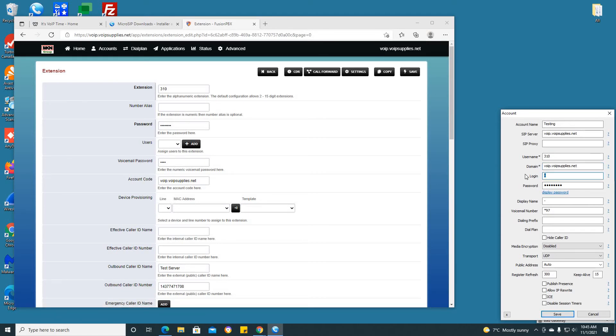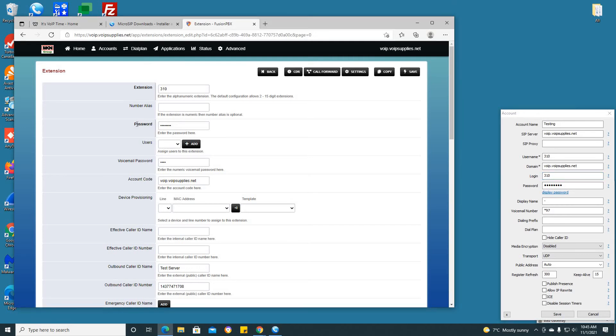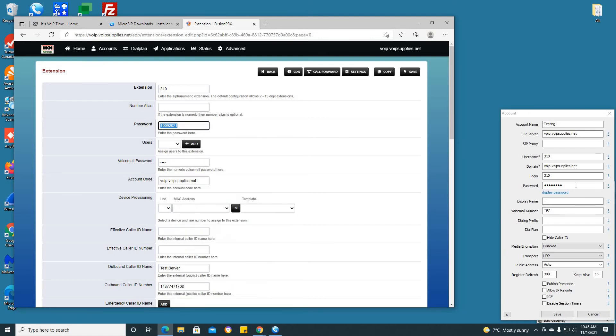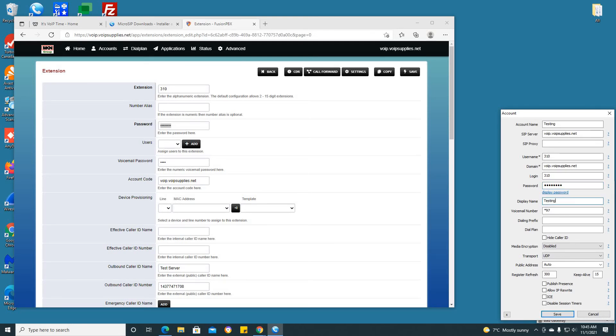The login would be 310, which is your extension number, and the password will be the password given to you within your extension interface on the Fusion PBX server. For this password, we have 1009021. I will just copy this and paste it here.